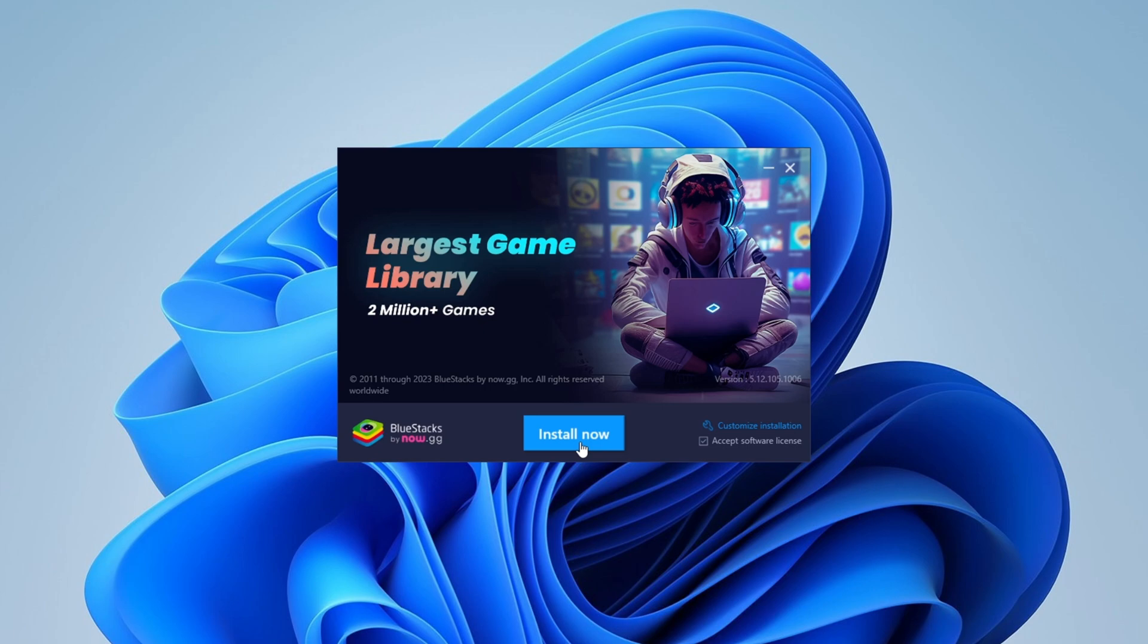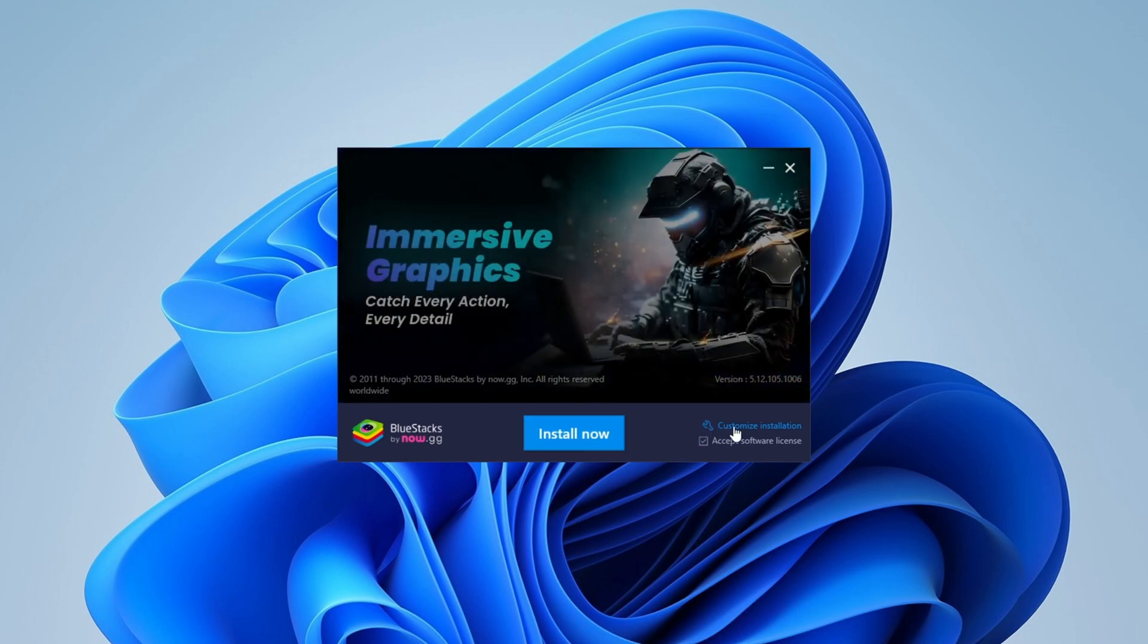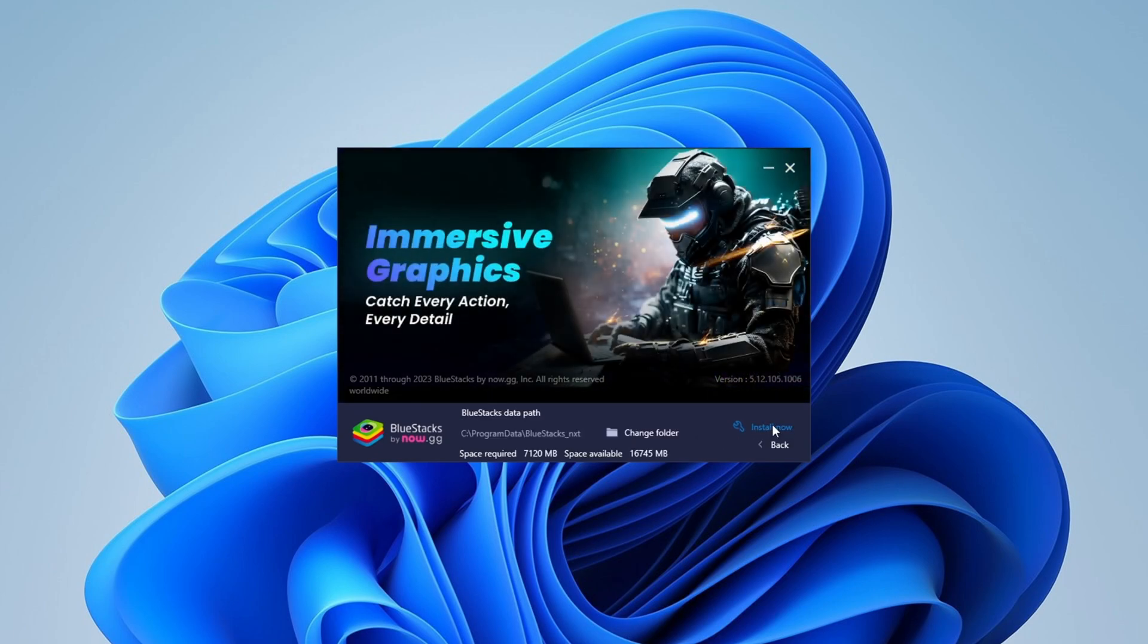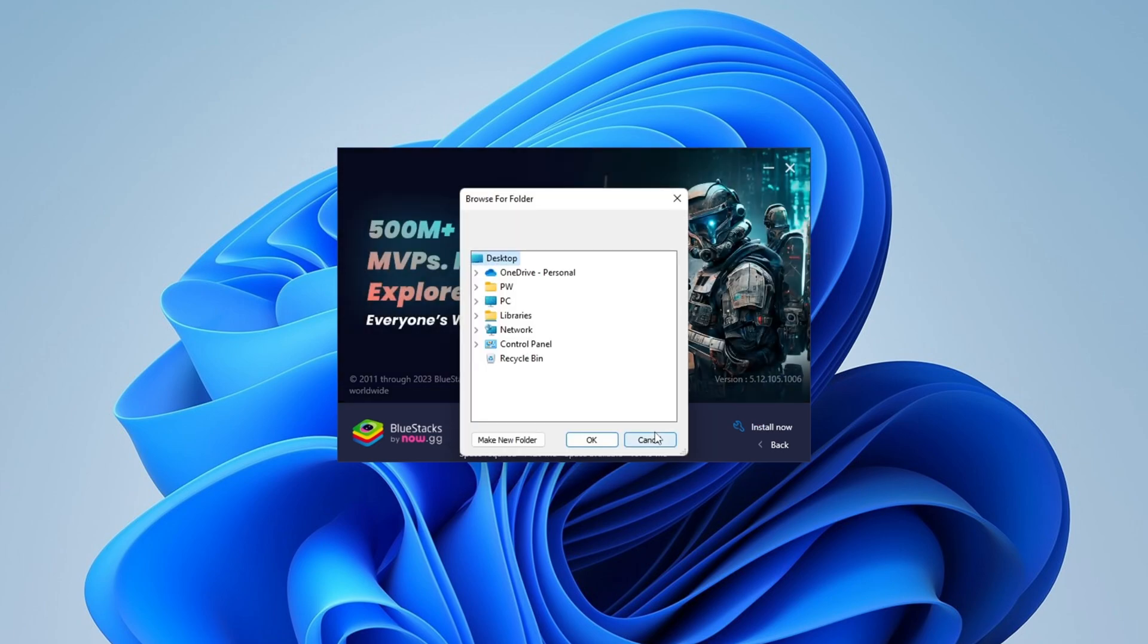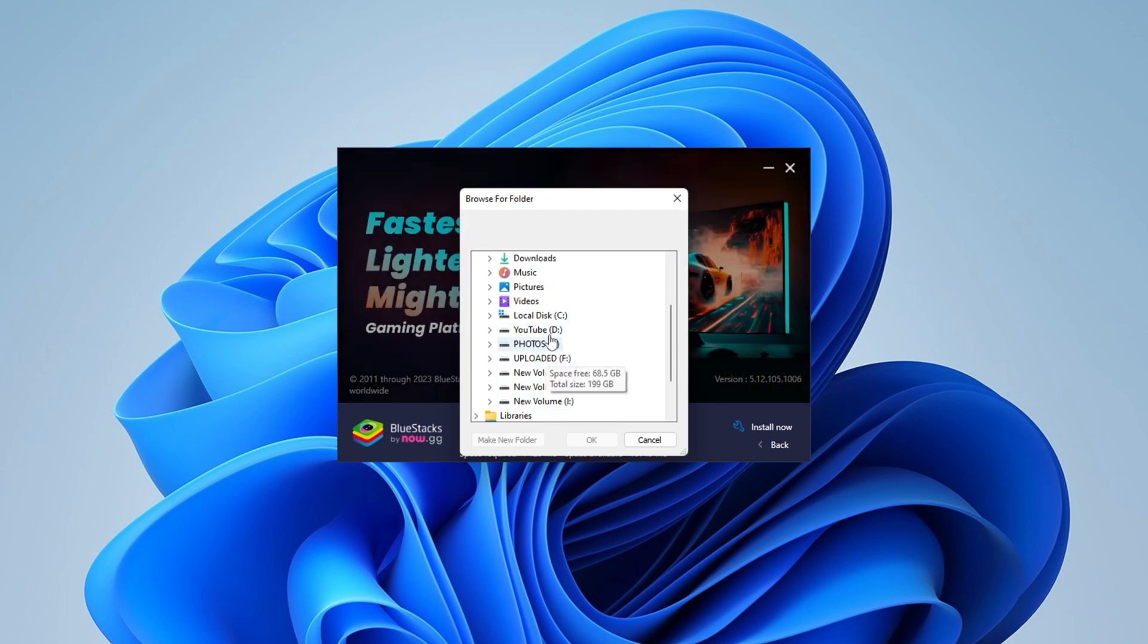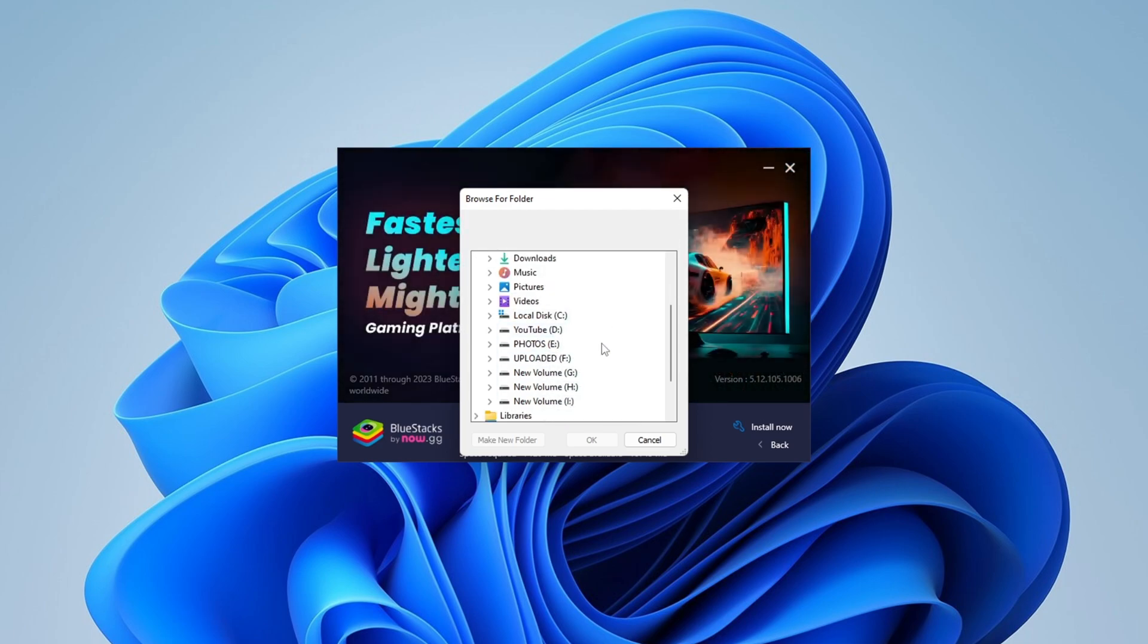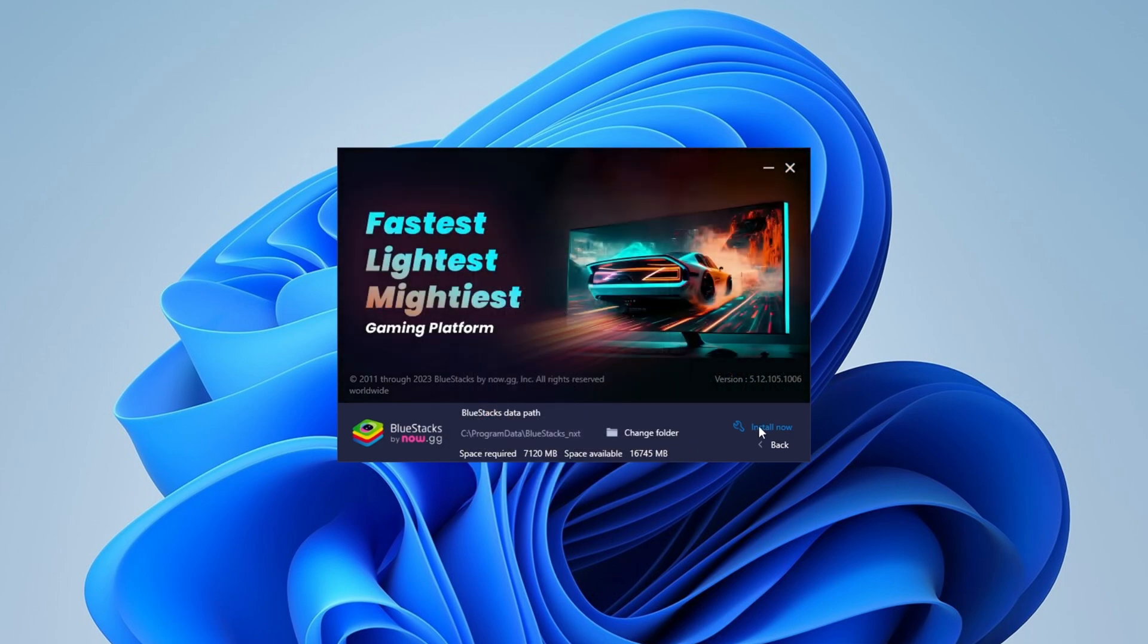can see the download path and space requirements. Click on Change Folder and set a new download location, then click on Install Now button and it will immediately start the installation process. You can see it's downloading some files